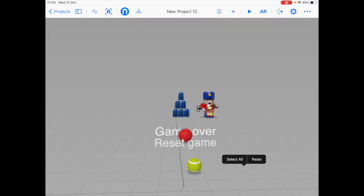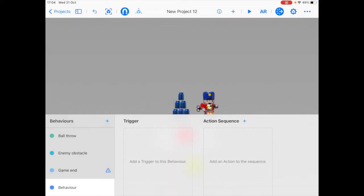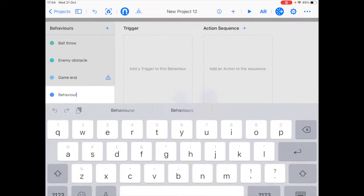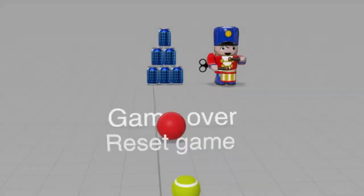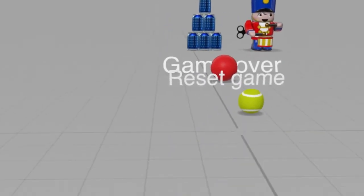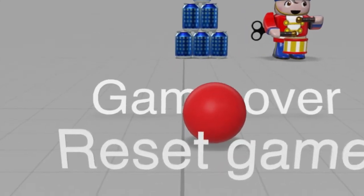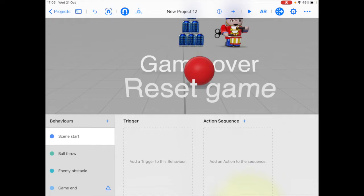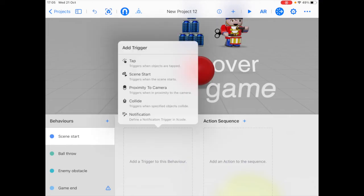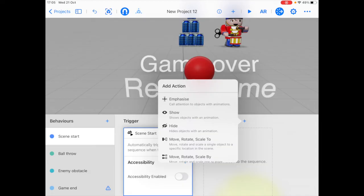And we only want these game over objects to appear at the end of the game, not at the beginning of the game. So what we need to do is add another behavior. We're going to name it scene start. And in the scene start behavior, we want to hide all these game ending objects when the scene starts. So we're going to click the trigger as scene start, and the action as hide.